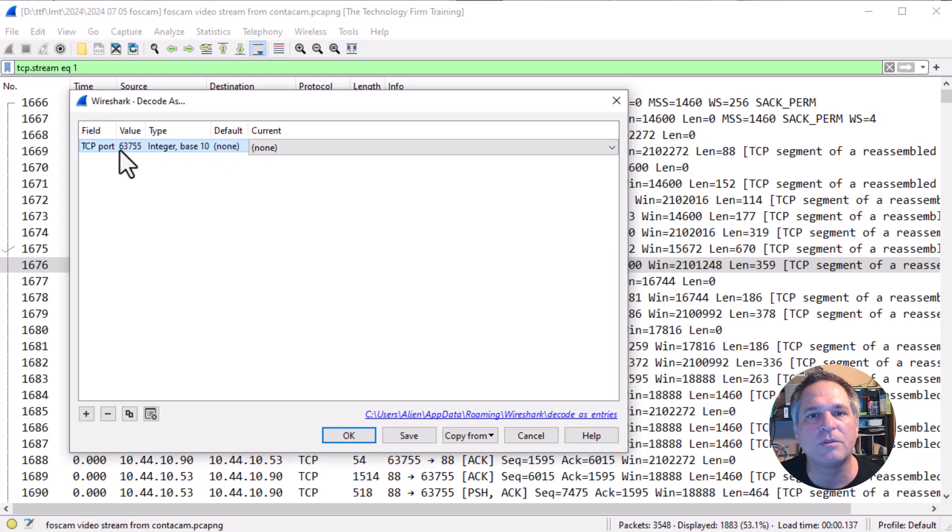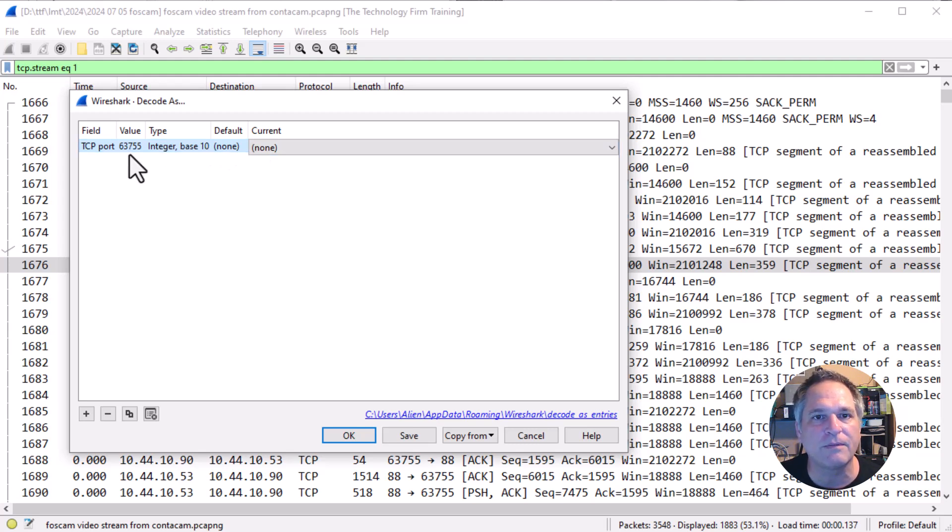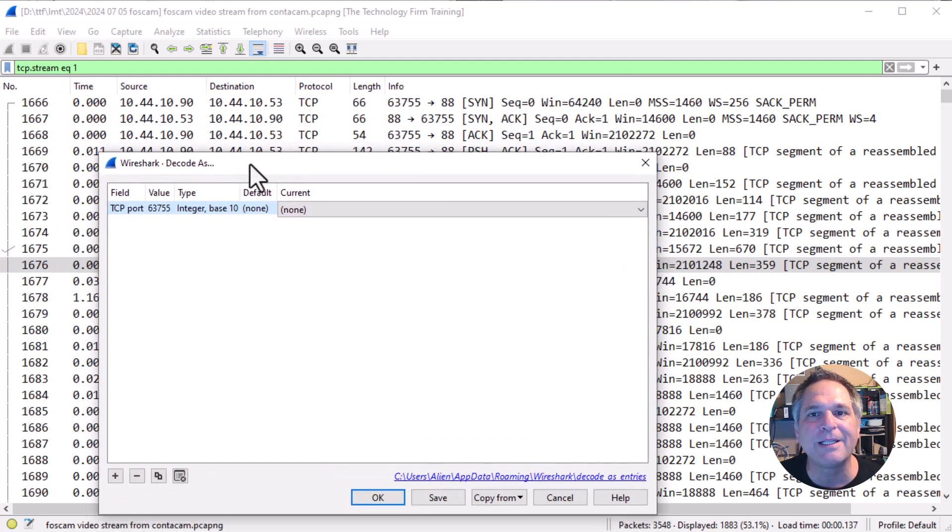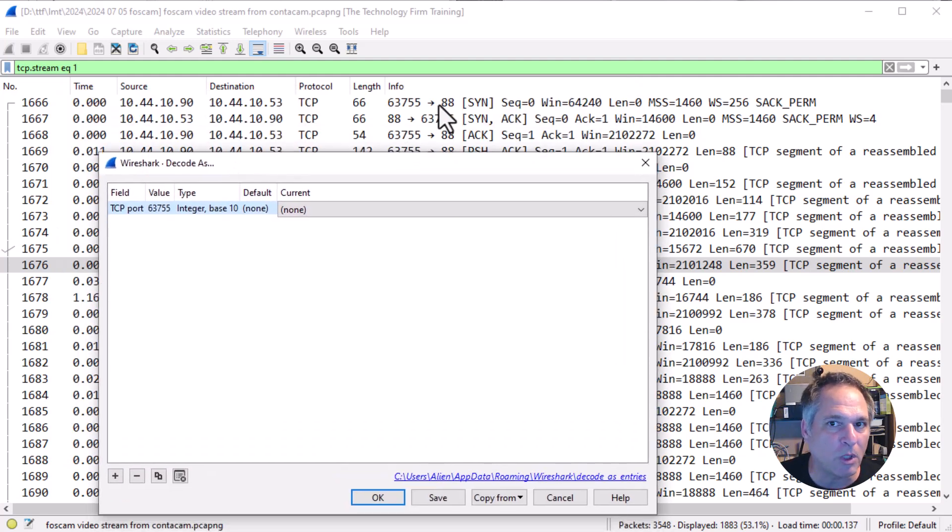We're going to choose the default value it put in there: 63755. In this case, it really doesn't matter which one I use because the trace is so small.